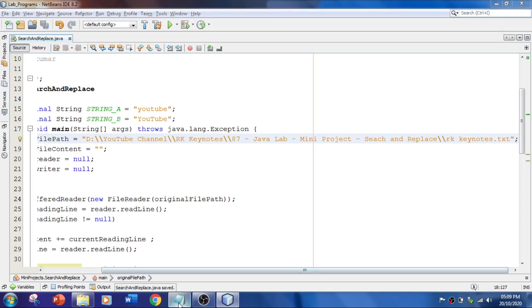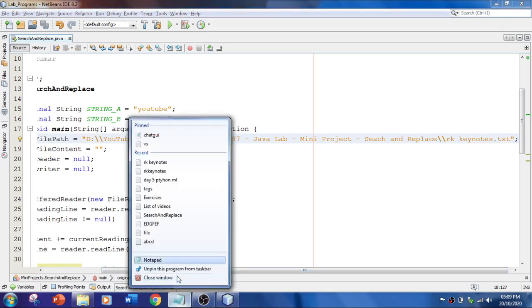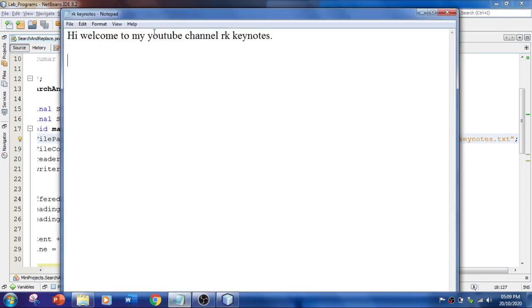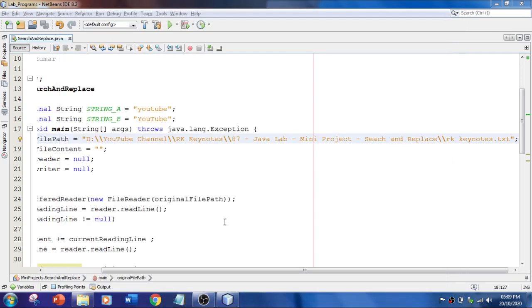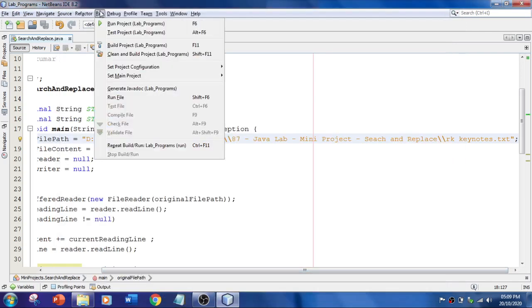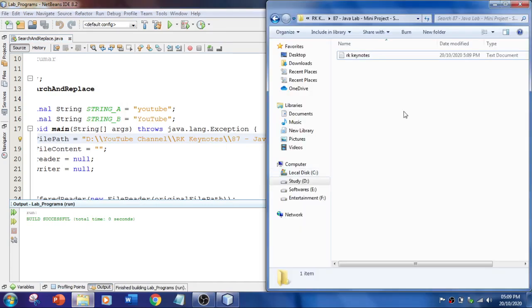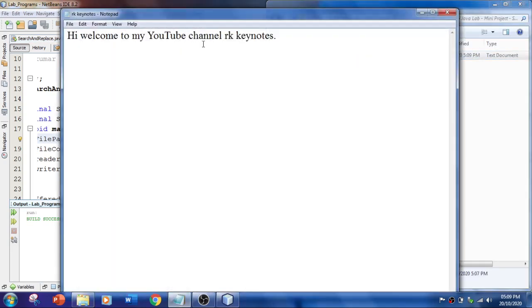So I'm going to close this file. The changes were not done. I'm going to close this and let's rerun this application. Build successful. I'm going to open the file now. Yes, the changes were done. You see this. So I hope you understood this.